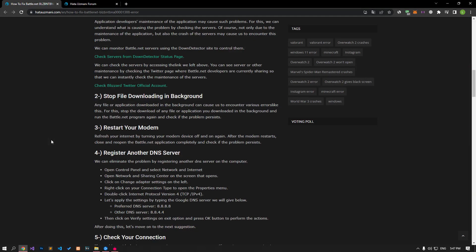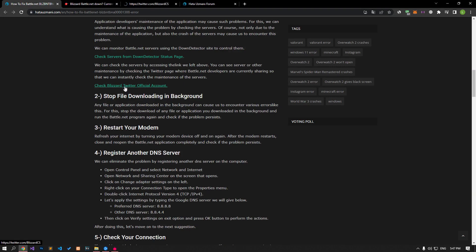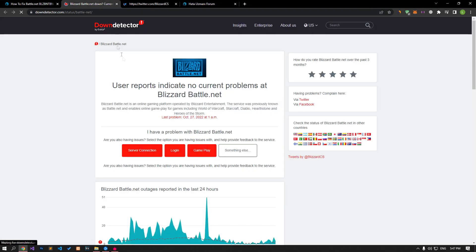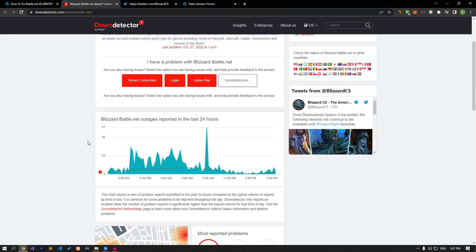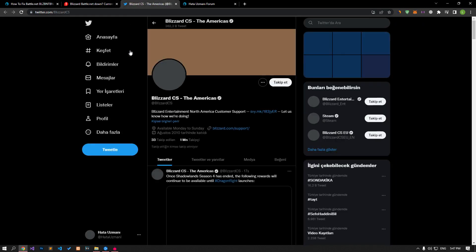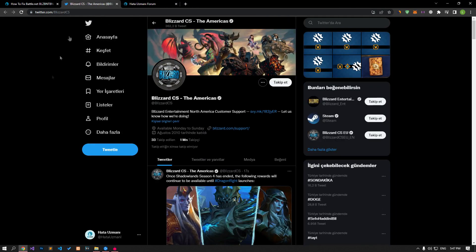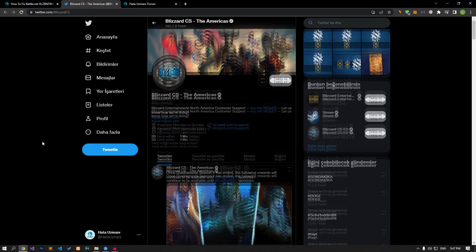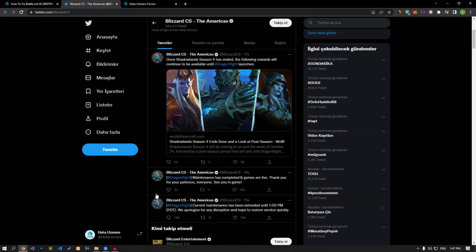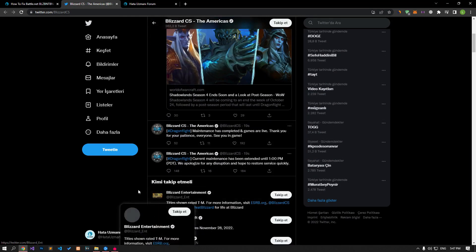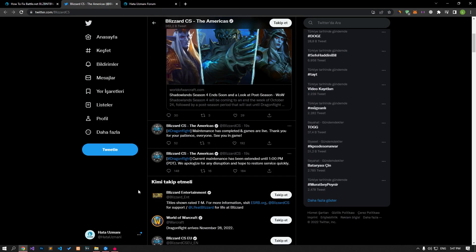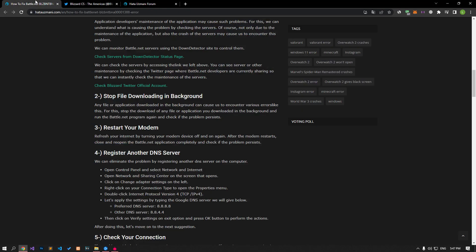The maintenance of the application by application developers can cause such problems. For this, we can understand what is causing the problem by checking the servers. Of course, not only due to the maintenance of the application, but also the crash of the servers can cause us to encounter this problem. We can monitor the Battle.net servers using the Down Detector site or Twitter to check.